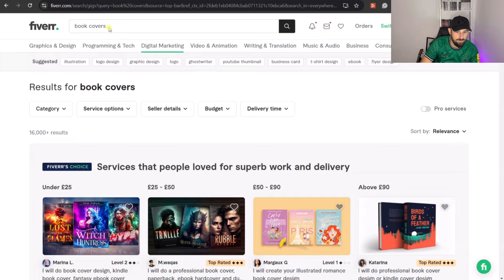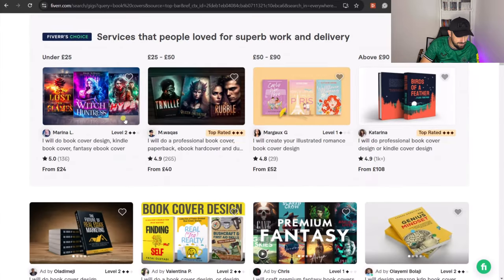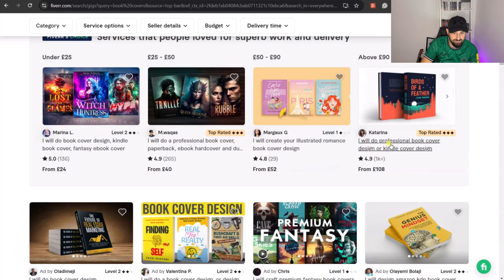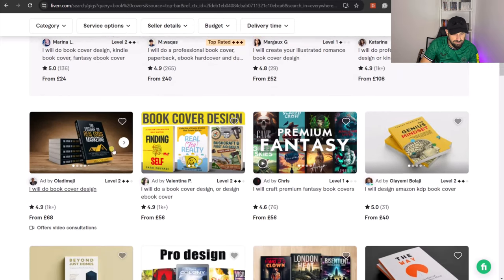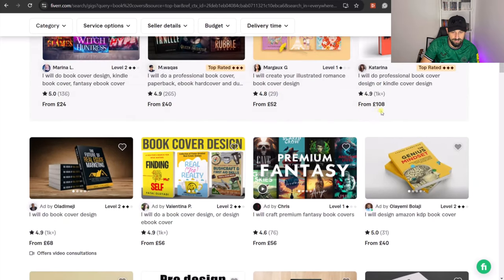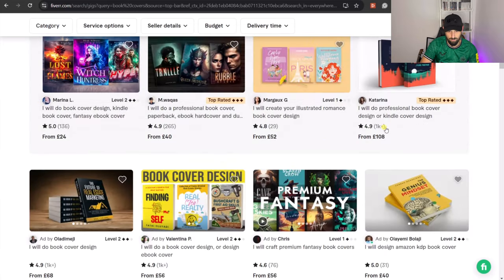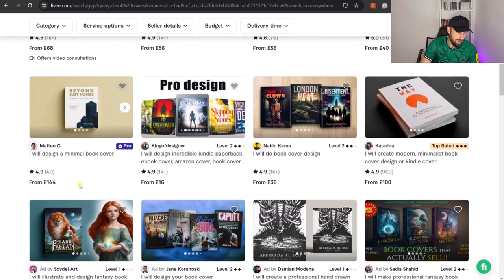You can do this too. For example, you could make book covers using programs like Kittle or Canva, and the more that you do it, the better you will become at it. You could then sell that service on Fiverr as a freelancer. I've typed in 'book covers' in the search bar, and as you can see, there are lots of different people offering services at different price points — some around £108, which is about $140, and others doing it for less. You would start small and, as you build a reputation, increase your prices.